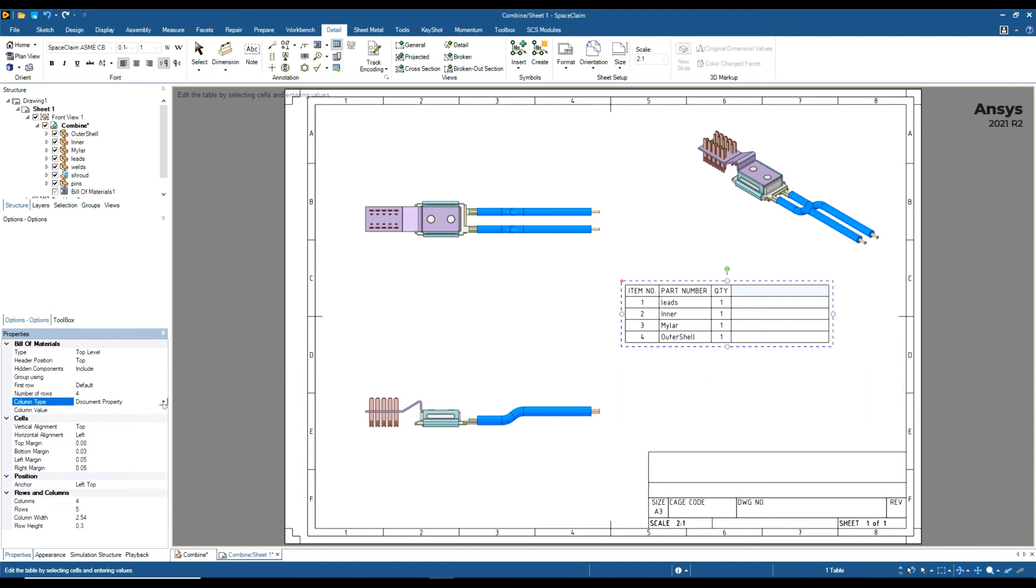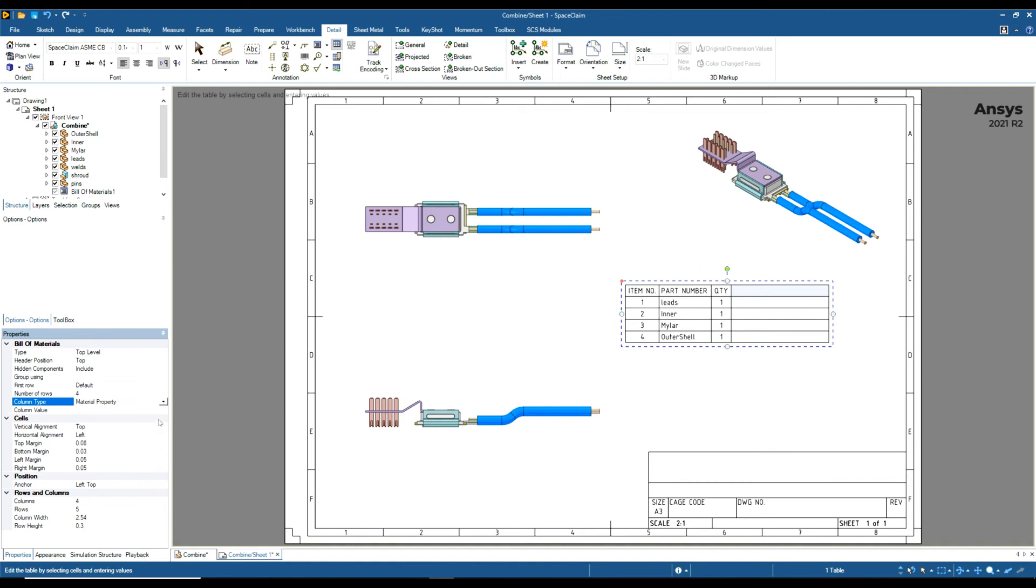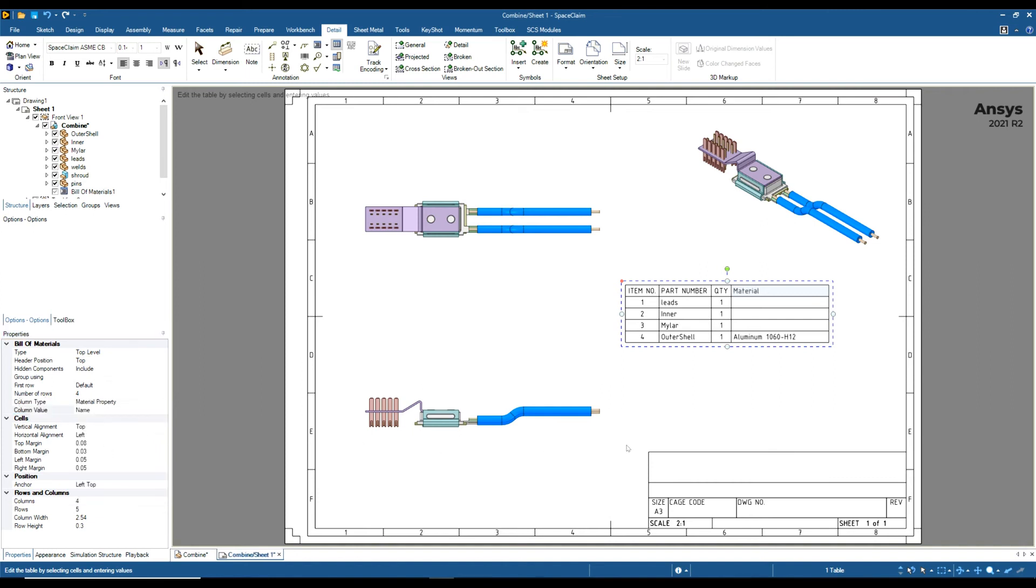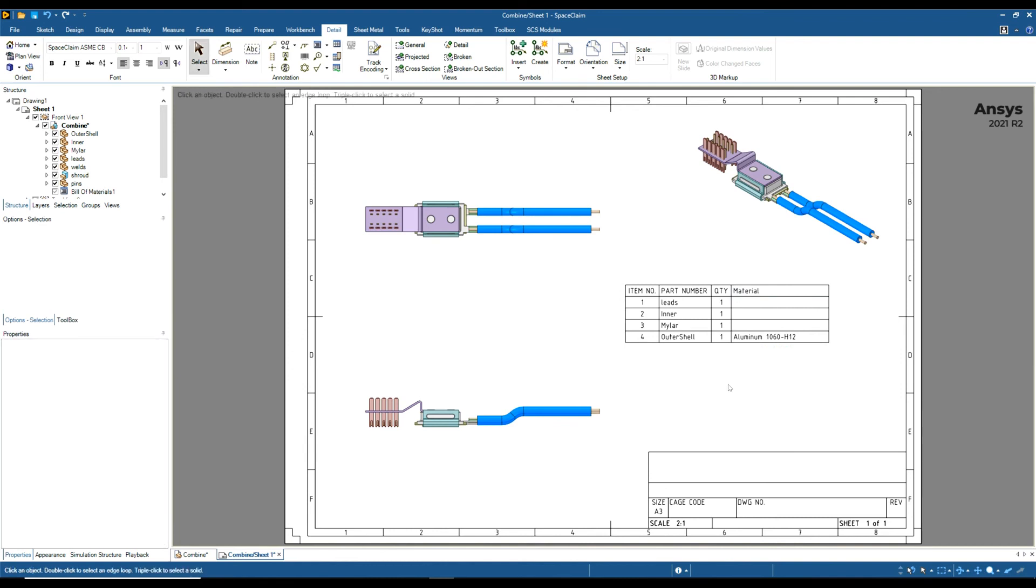But I actually want a material property. If you see here, we can add part extent, sheet metal properties, and other properties. I want Material Property, and now I'm going to set that to Material Name. We can see now that the part is populated. The outer shell now has an actual material next to it because that component has a material added to it.